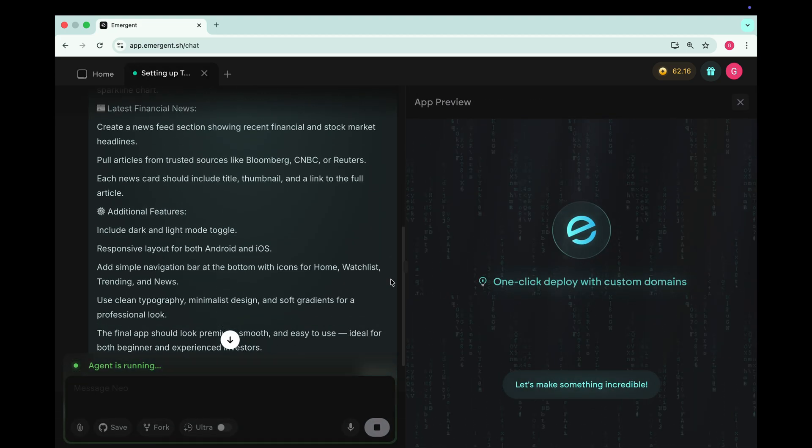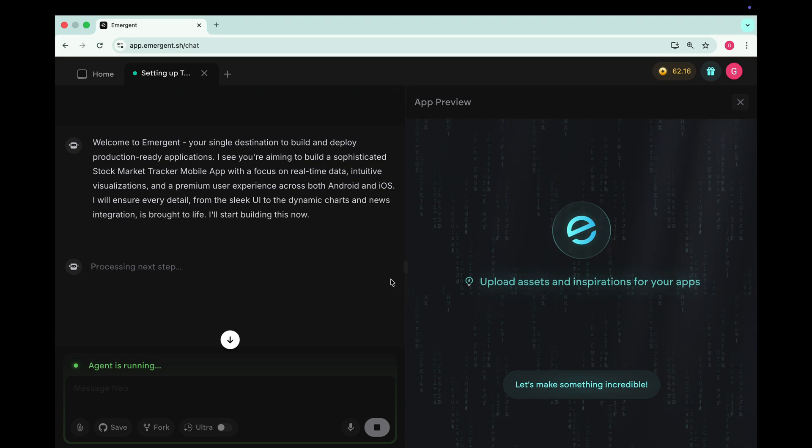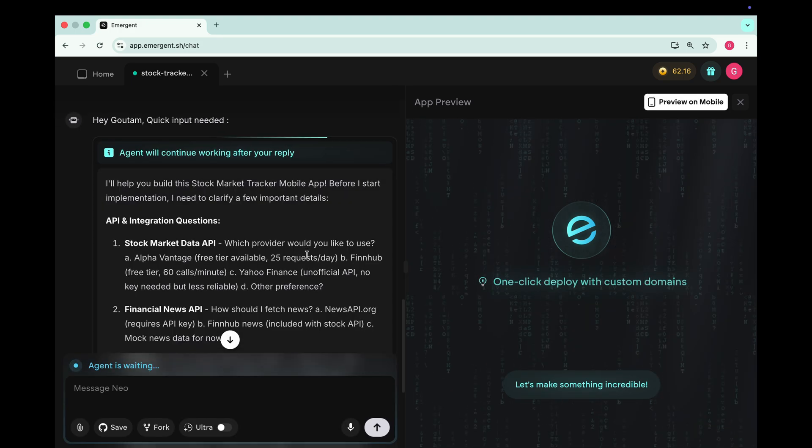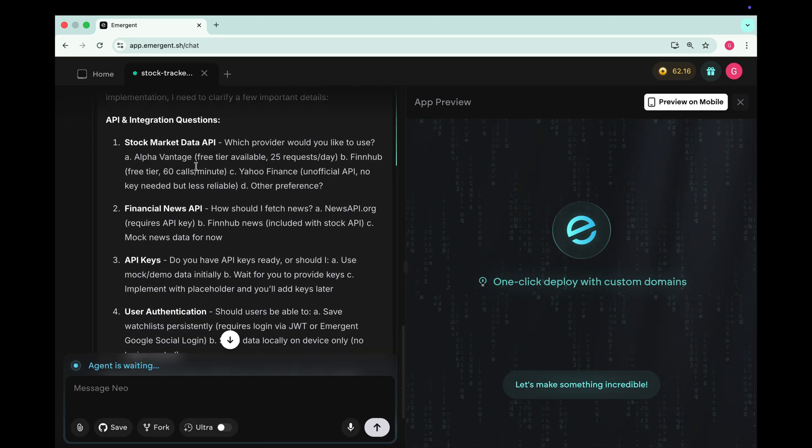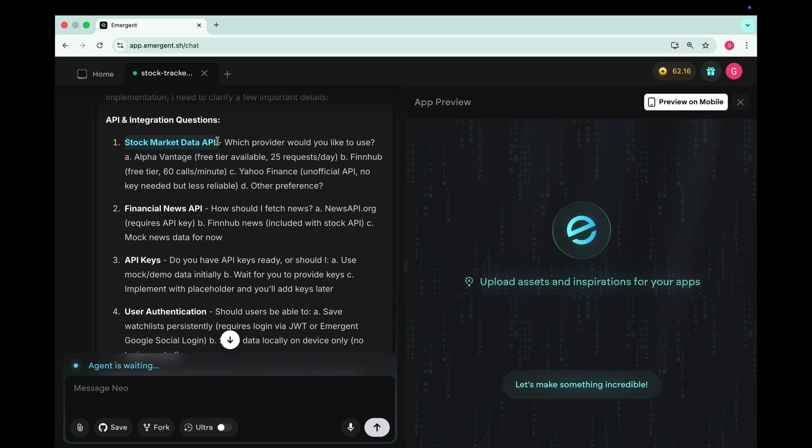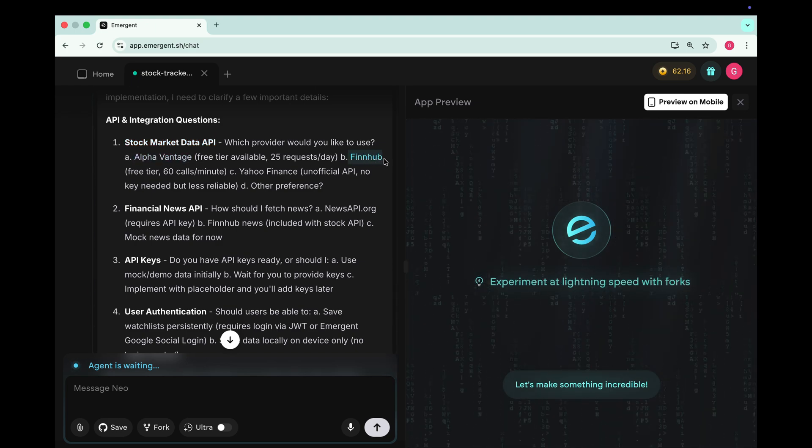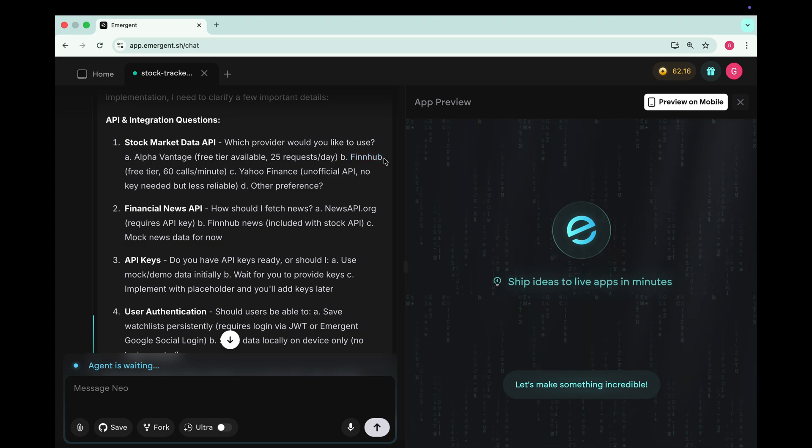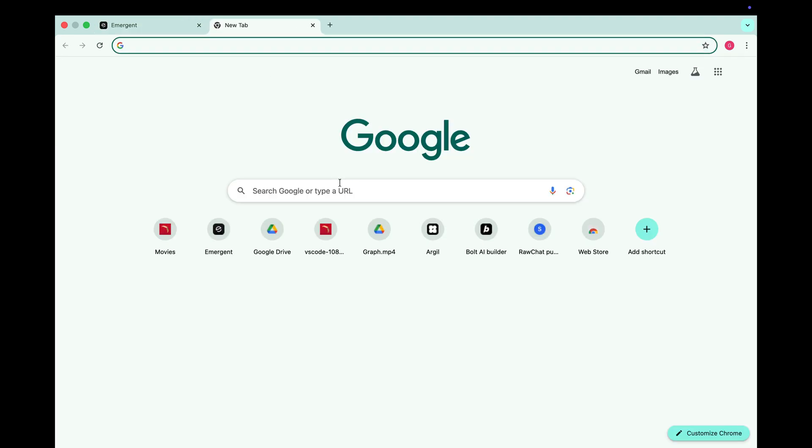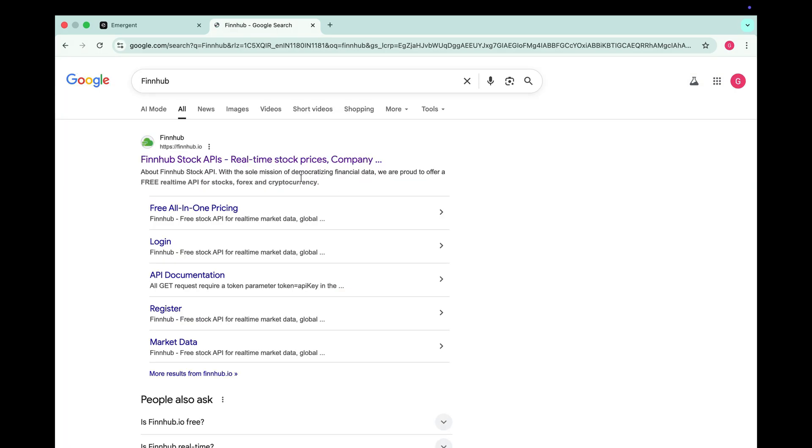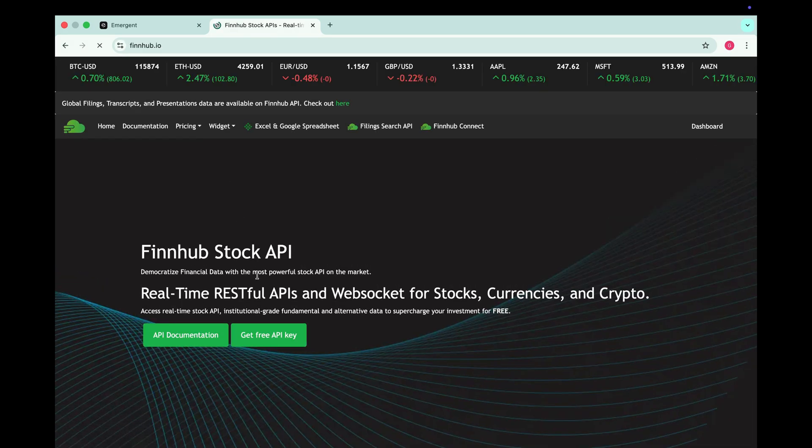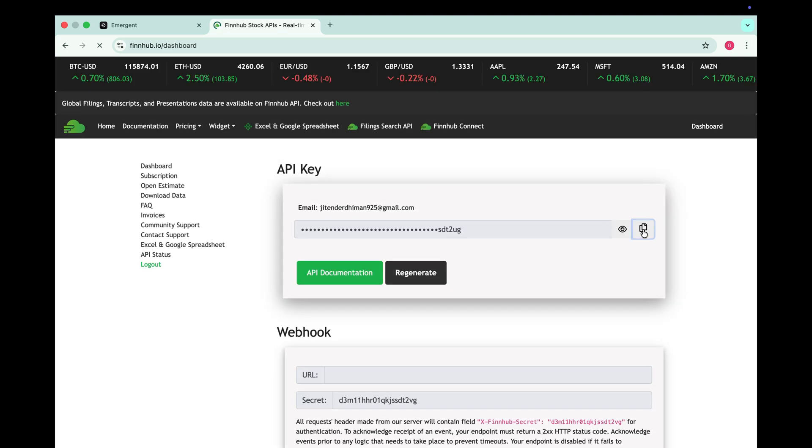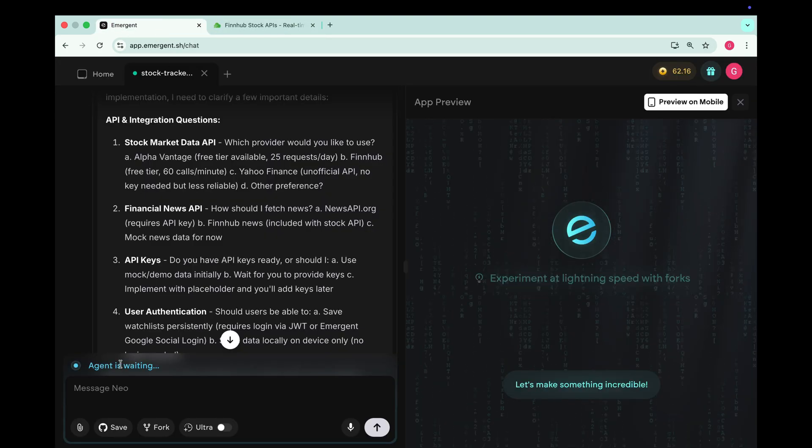Paste the prompt here and press the send button. And just like that, Emergent starts working on our mobile app. Now it's asking for a stock market data API. So we can use either Alpha Vantage or Finhub API keys for our stock market tracker app. Let's use Finhub. Search Finhub API on Google. Open their website and click on get free API key. Copy your API key and paste it into Emergent.